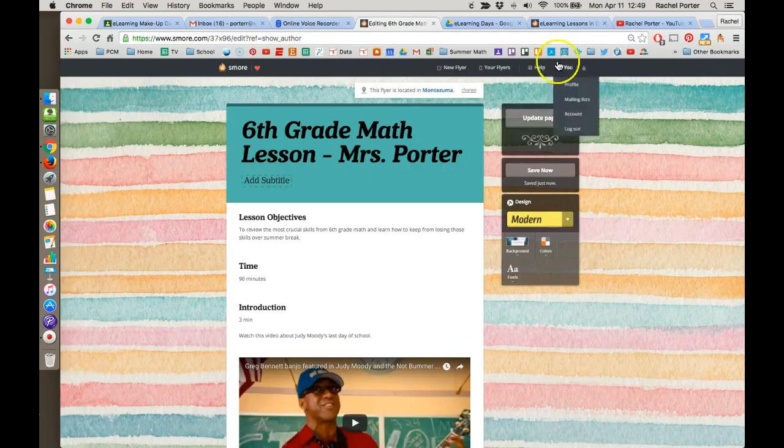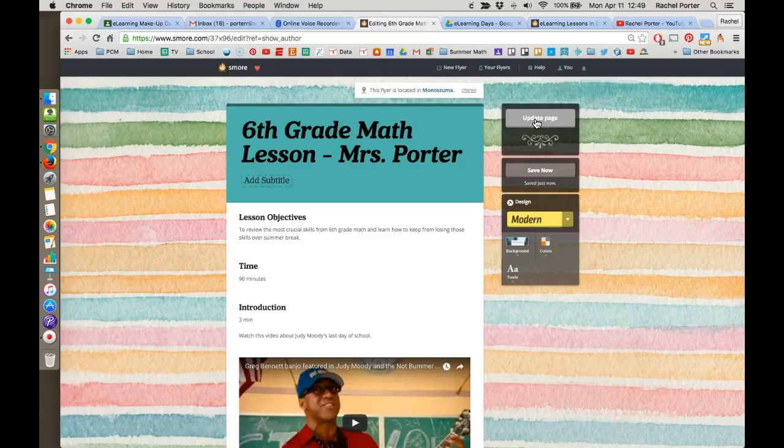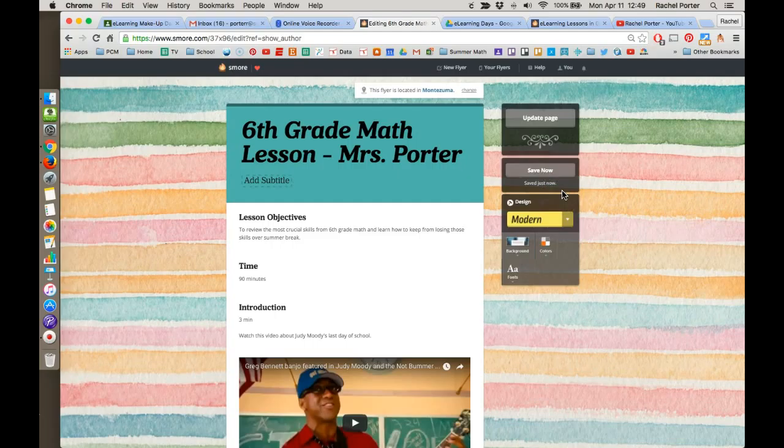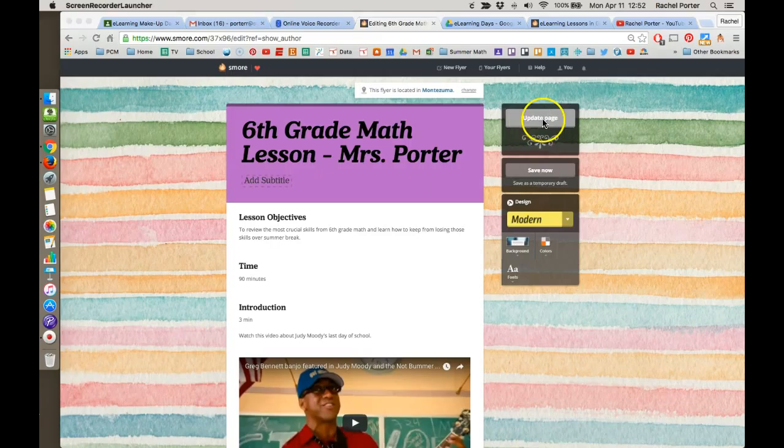However, you do need to click update page when you want to make those changes that you've made viewable to anyone who follows the link to your flyer. So if you're making your changes and it's saving them automatically, it's really only saving it for you automatically. To make sure that other people see those changes, you will need to click update page.